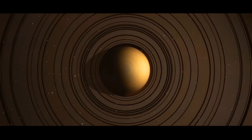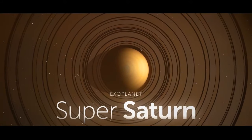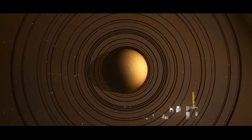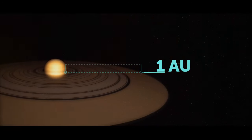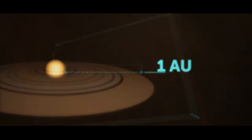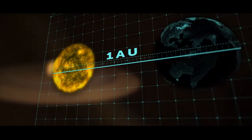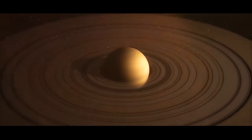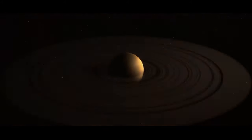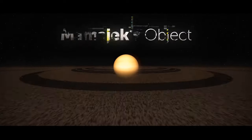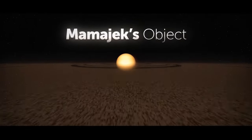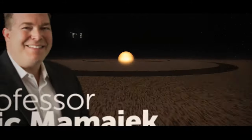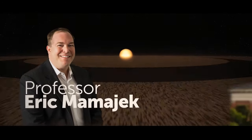So check this out. Astronomers have discovered an exoplanet they're calling Super Saturn. It's got rings over an AU wide. An AU is the astronomical unit, the distance between the Sun and the Earth. That's an incredibly huge ring system, hence its name.